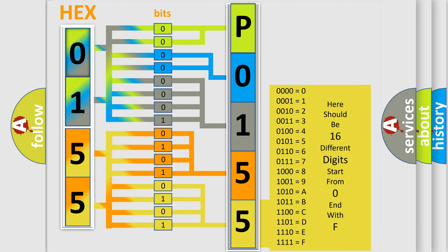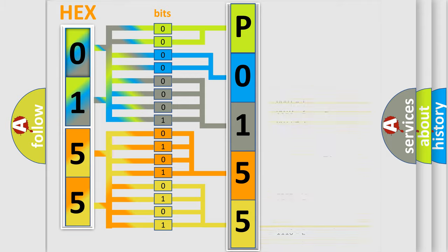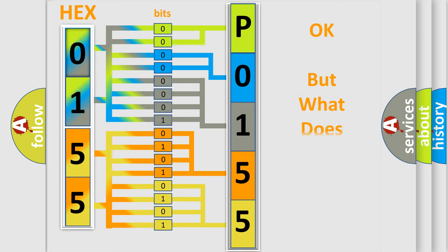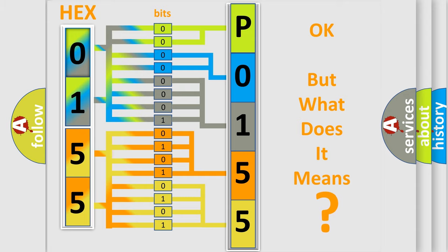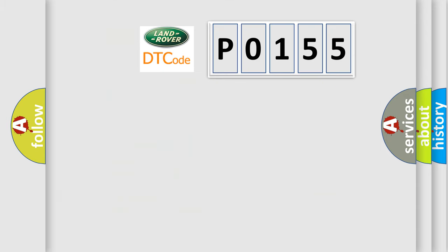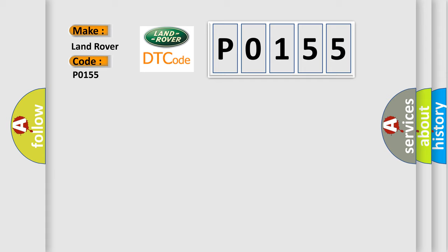We now know in what way the diagnostic tool translates the received information into a more comprehensible format. The number itself does not make sense to us if we cannot assign information about what it actually expresses. So, what does the diagnostic trouble code P0155 interpret specifically for Land Rover car manufacturers?